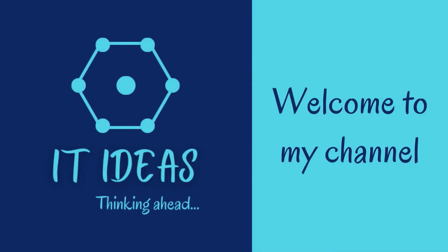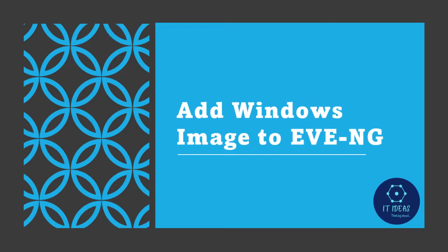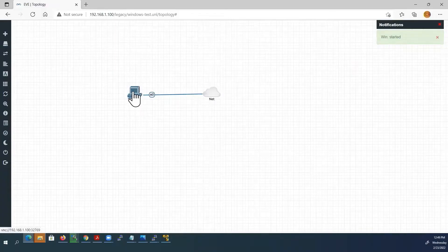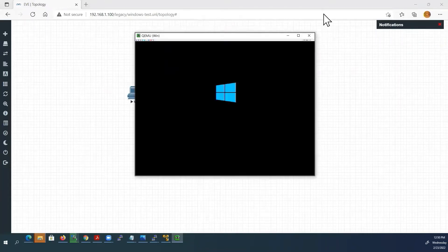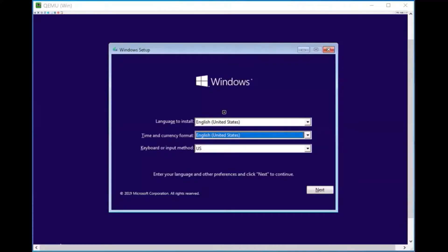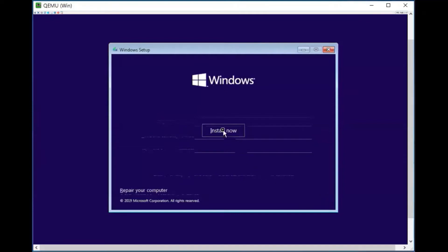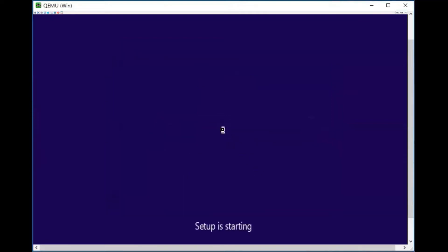Welcome back to my channel. In this video, we are going to see how to install Windows 10 inside EVE-NG lab. We need a Windows ISO installation media to install this. I am going to install Windows 10 64-bit, and I have already downloaded it and kept it in my downloads directory.